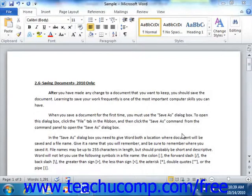Word provides you with tools that assist you in managing your workspace when you have multiple documents open. In Word, you can have many documents open at a time in order to perform functions like copying and pasting text between them, for example.